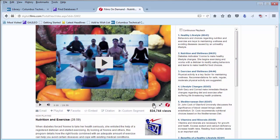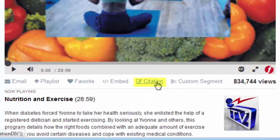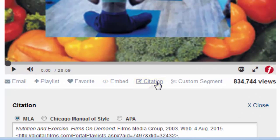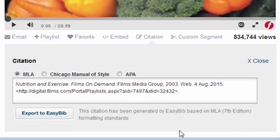You'll also notice the closed captioning is down on the bottom of the video and there's a citation function as well. Citations typically include MLA, Chicago Manual of Style, and APA Styles.